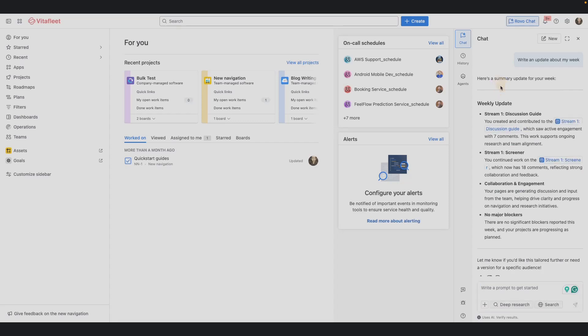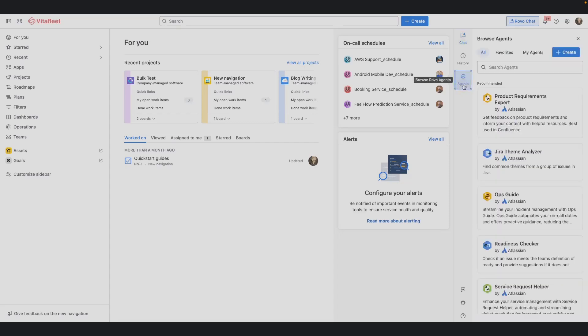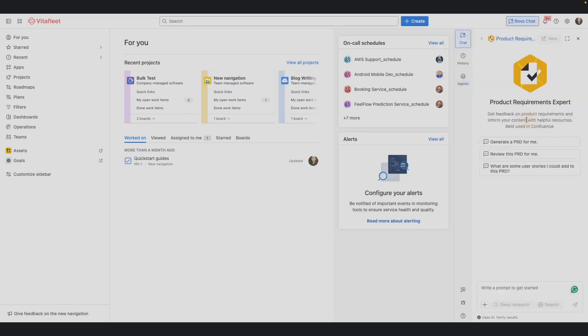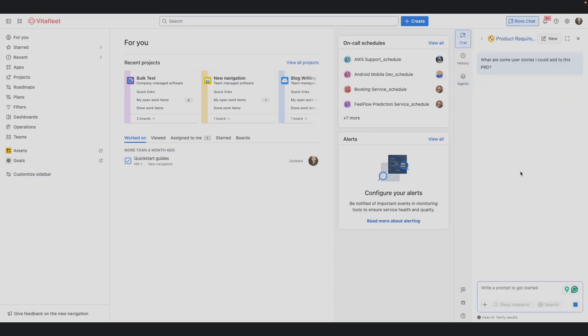You can also chat with existing agents or configure one for your workflow. Rovo agents can be deeply integrated into your workflows to automate repetitive high-friction tasks and keep your work moving forward.